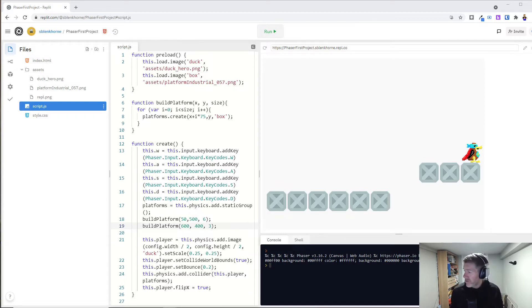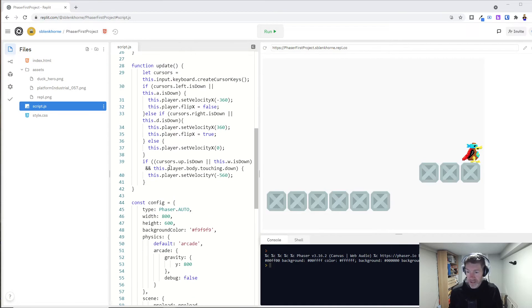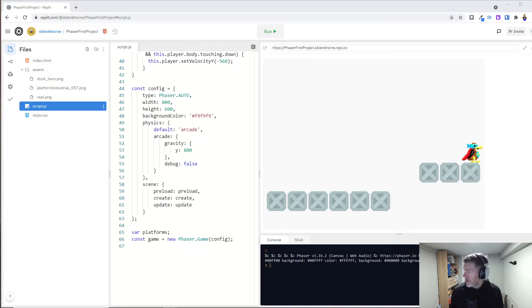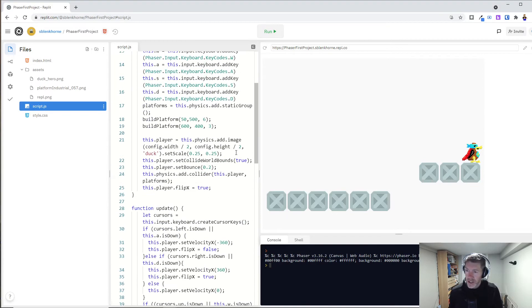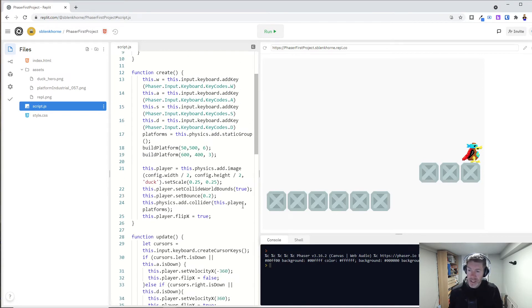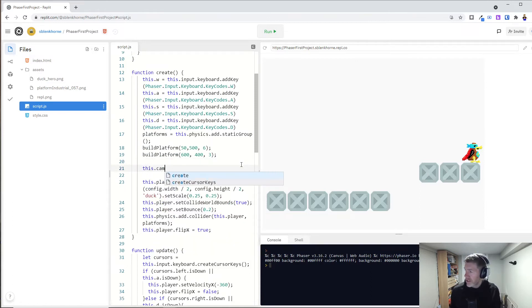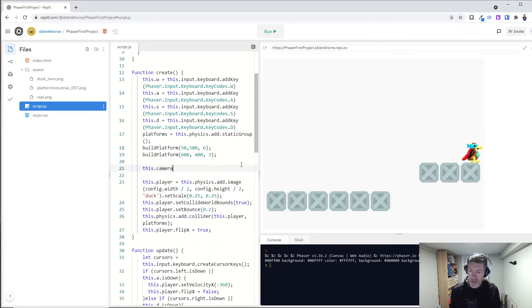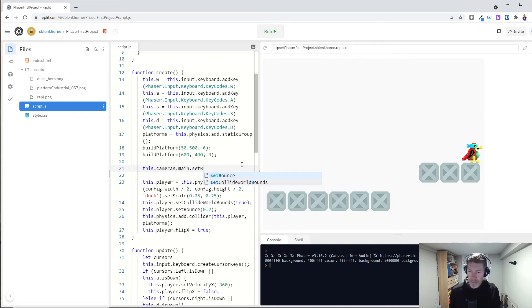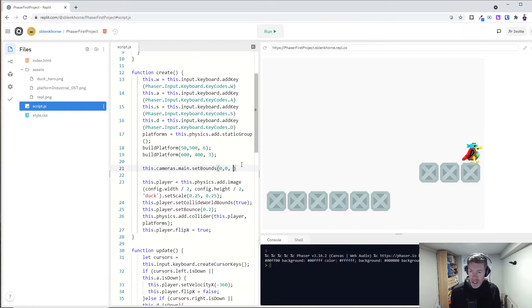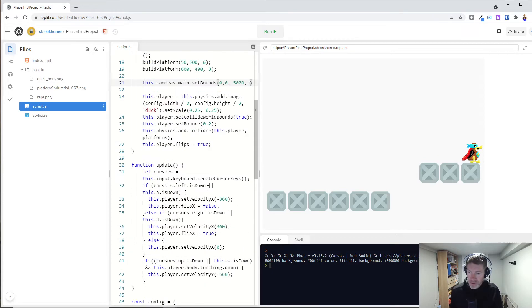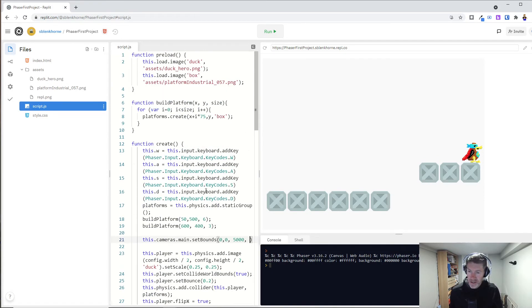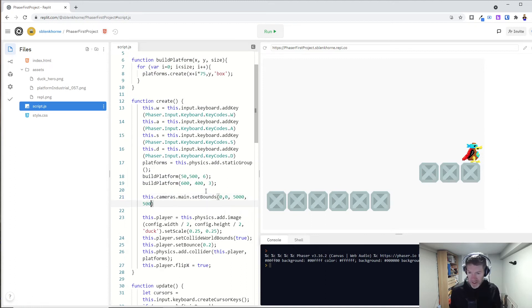So first of all, we want to set the width, change the width of our game. So in our create, this has to do with our camera. So this.cameras.main.setBounds. And I'm going to go from 0, 0 up to, let's go to 5,000 and maybe 500 on our Y.